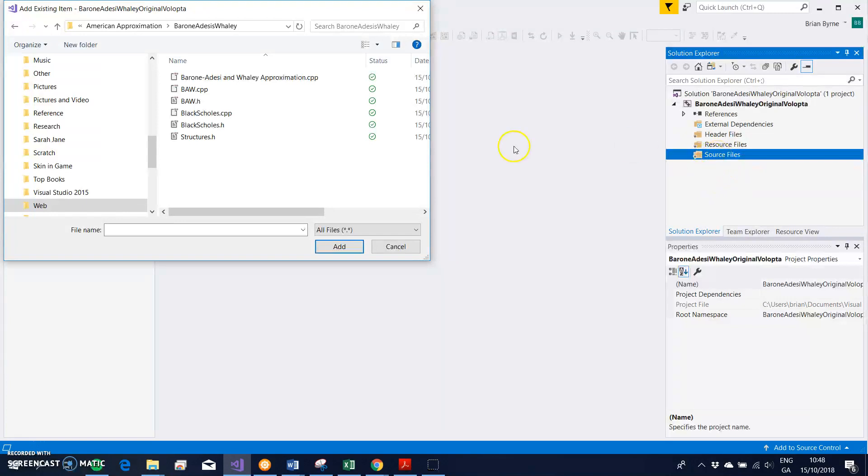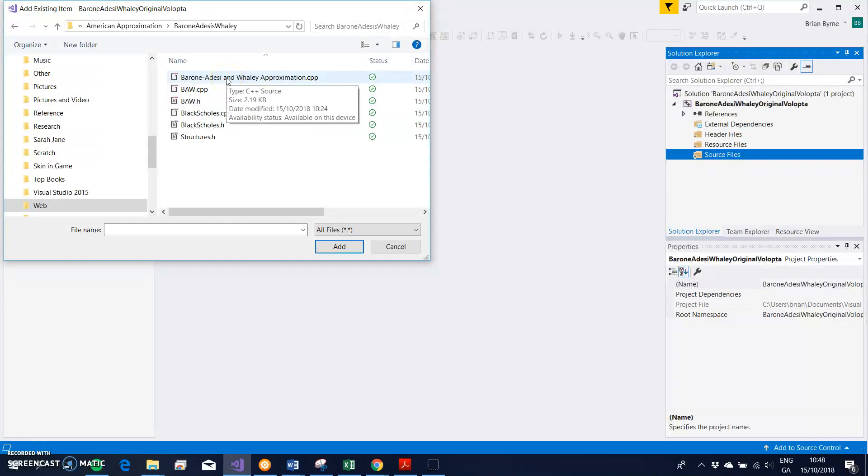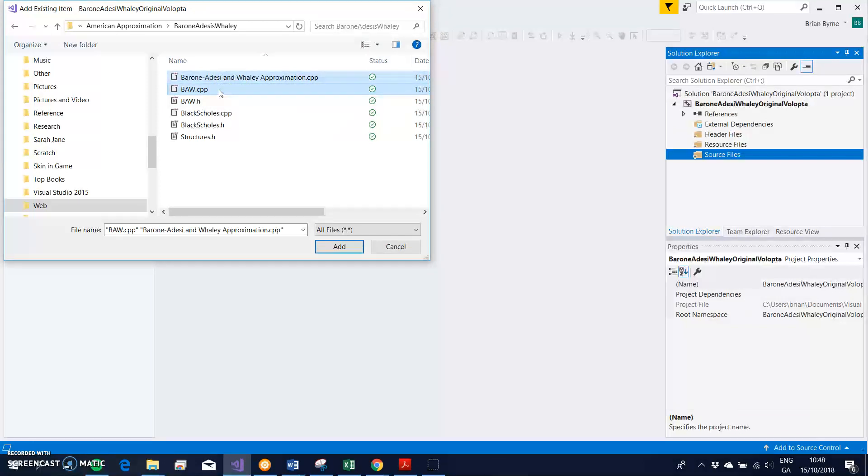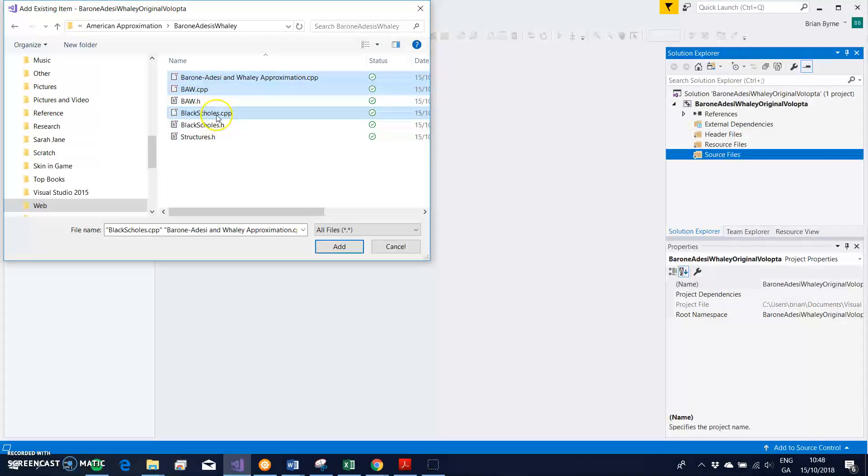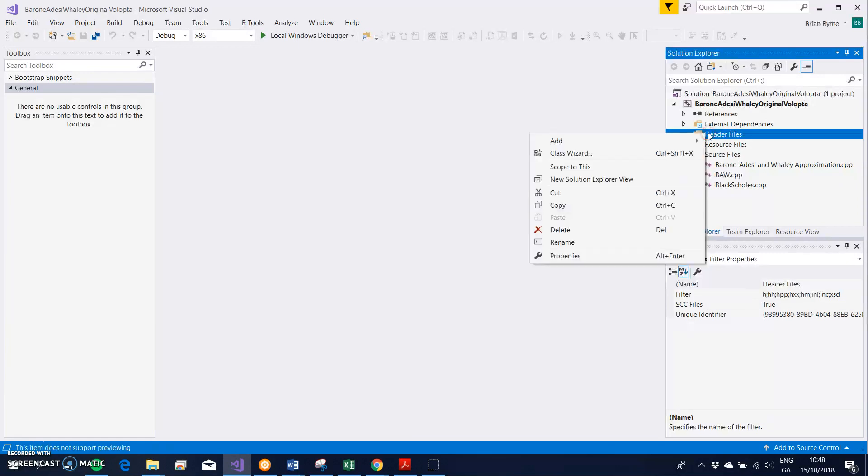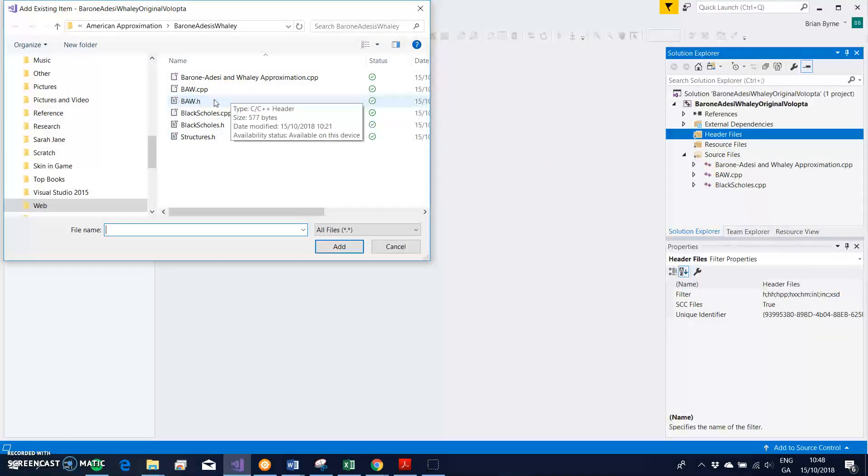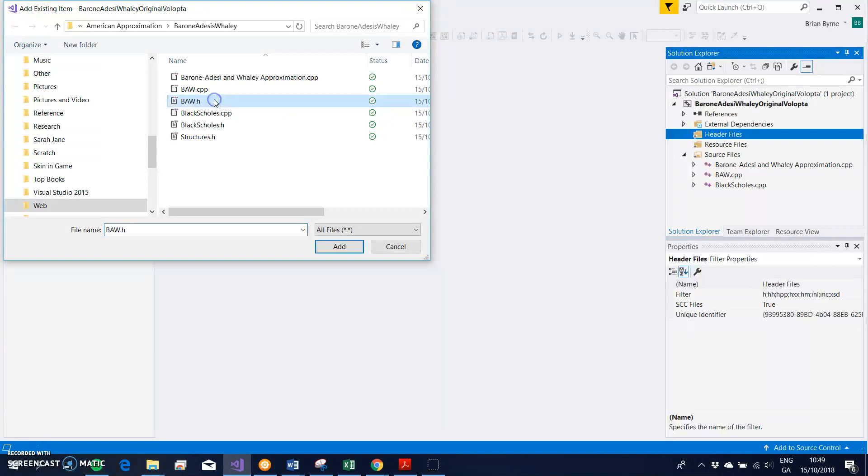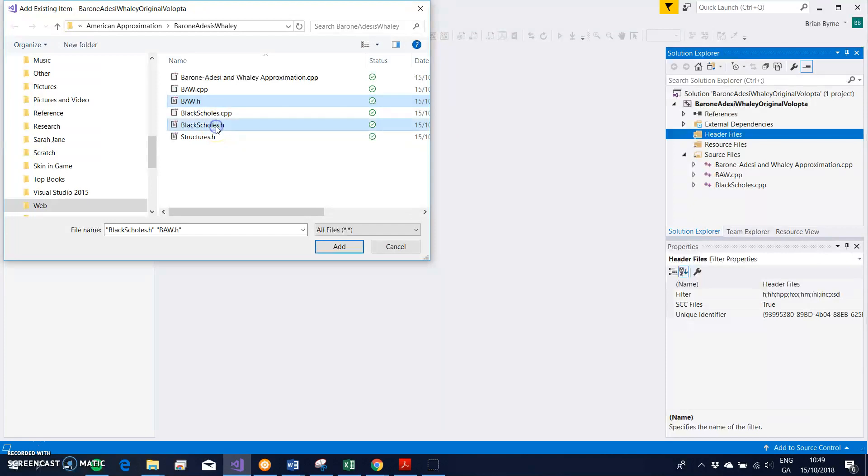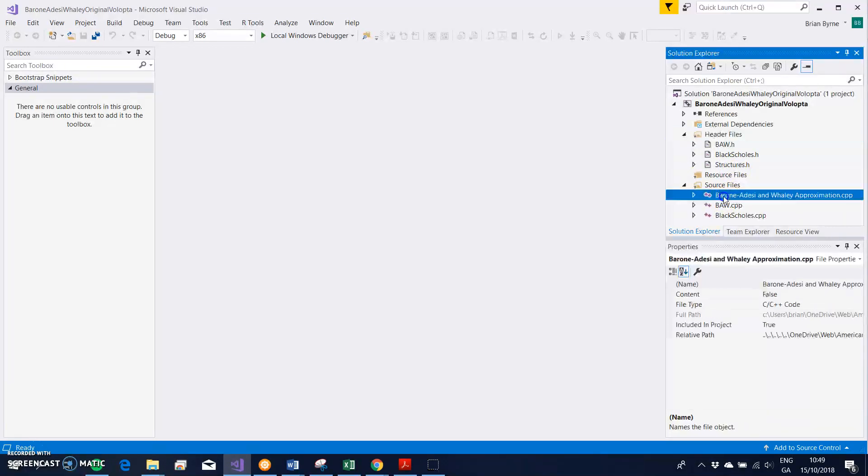And I want—because I'm adding source files—I just hold down the control key and then select the files with the file extension .cpp. They're the source files, and I ignore the other ones. So it's those three, and I just Add. And then I come over here, and to the header files, I right-click, Add, Existing Item. And I include—hold down the control key and highlight baw.h, blacksholes.h, and structures.h—and just Add. And again, this code is coming from the original Volupta website.